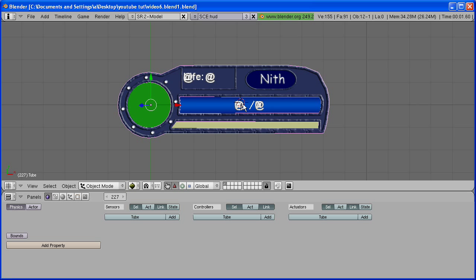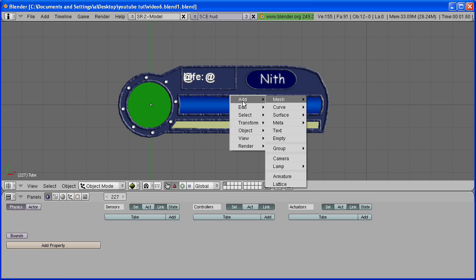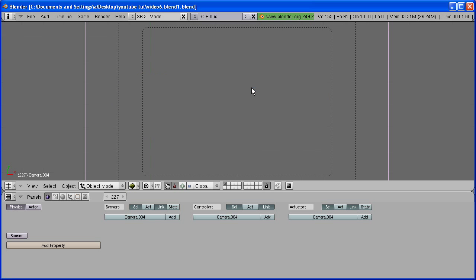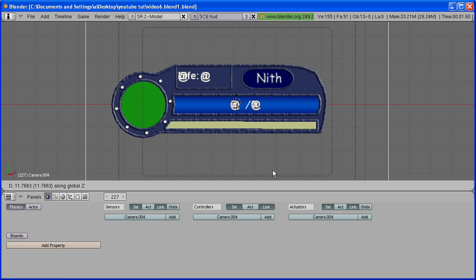First thing you need to do is hit Space, add camera. Now hit 0 on the numpad to go into camera view, and hit G and Z to grab the camera up.